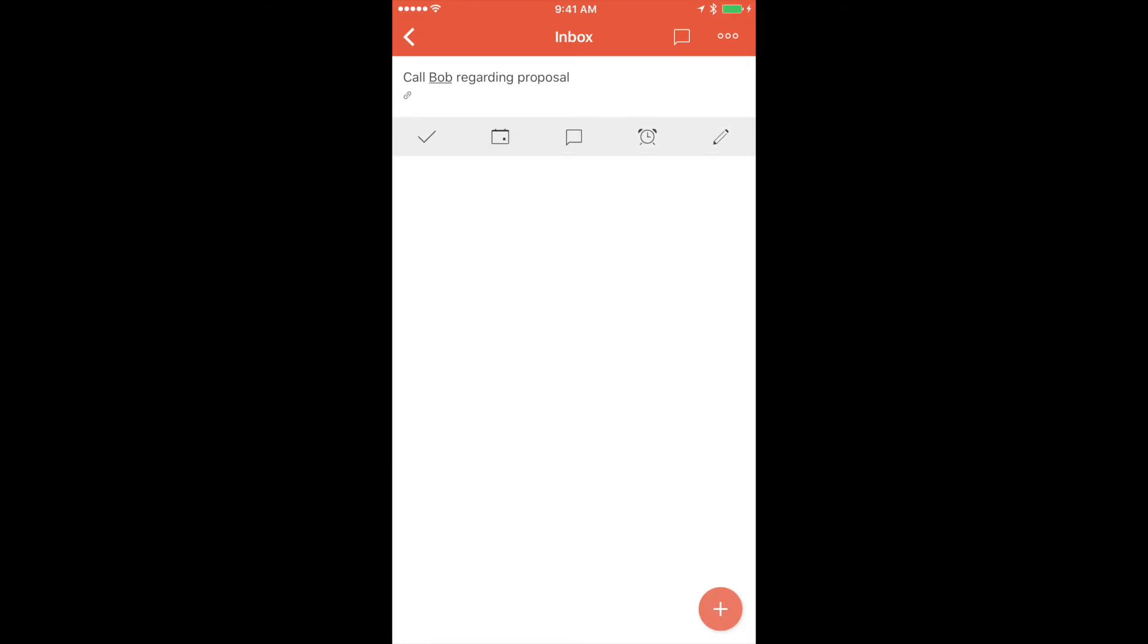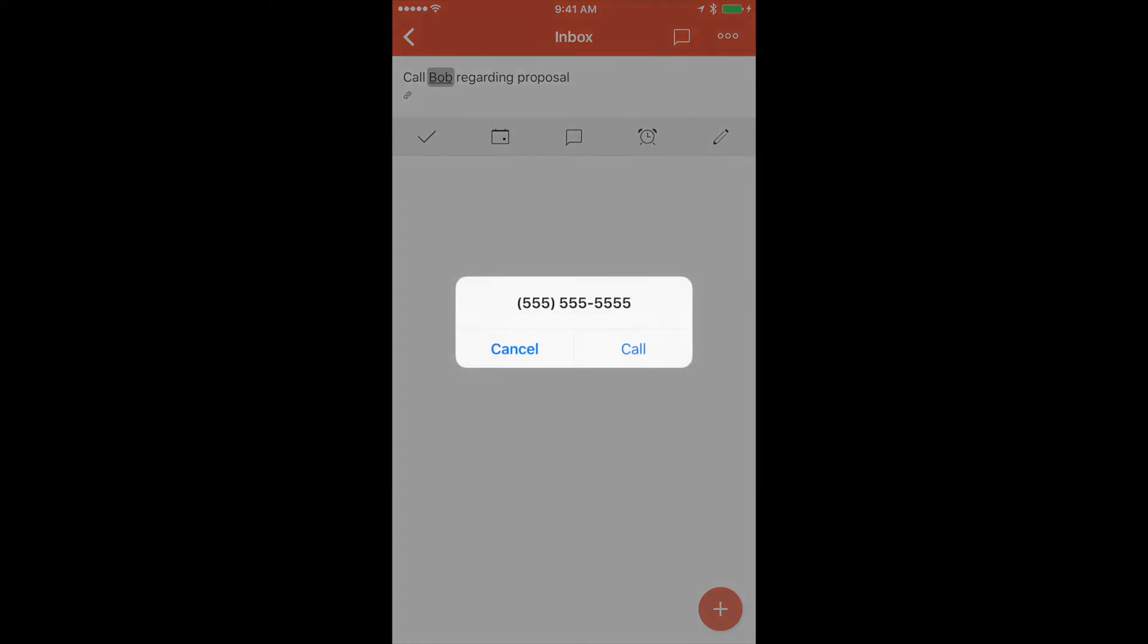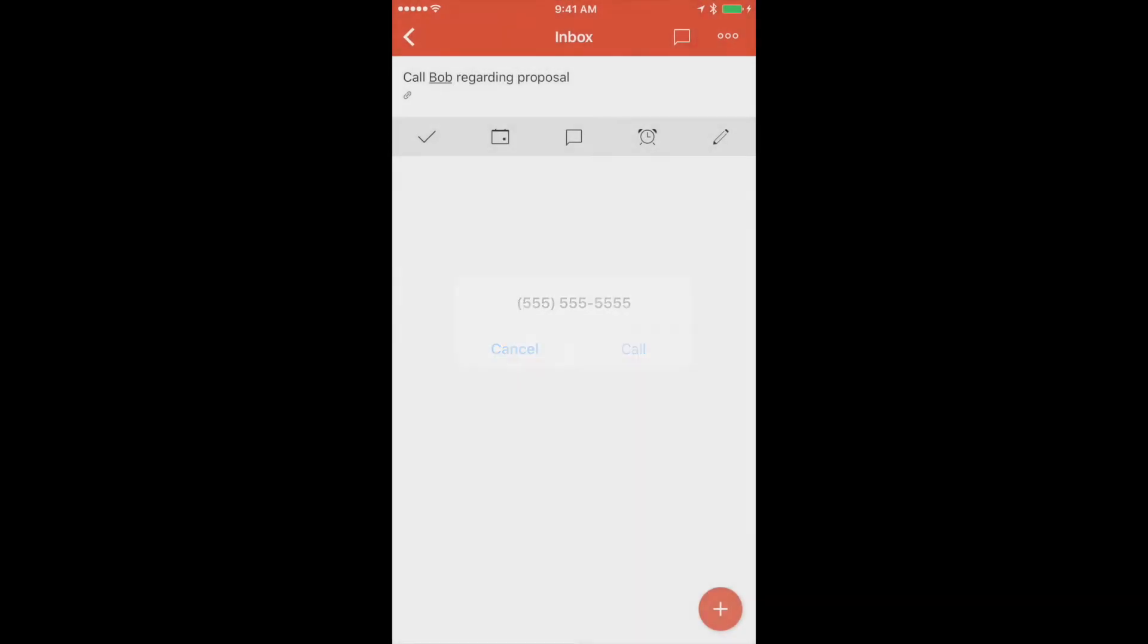We'll go ahead and tap on the task. Tap on Bob's name. Boom. We are given a prompt to call the number. I'm going to cancel that. Don't need to call Bob right now.